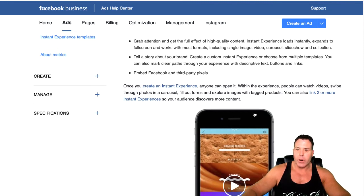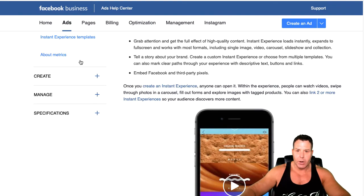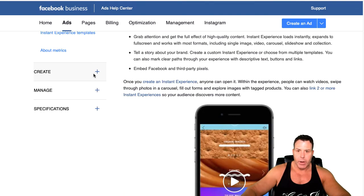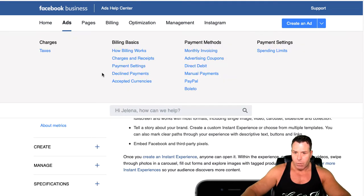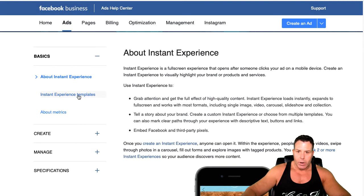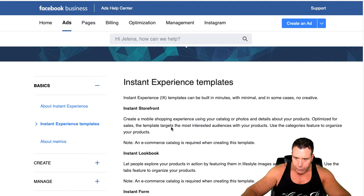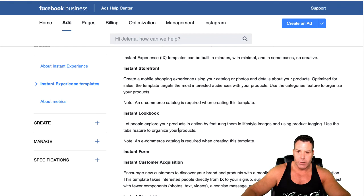You can also link out to other Instant Experiences, so you can have more than one and build out your ecosystem. Some of the other things about the Instant Experience: if you have an e-commerce store and a catalog uploaded, you can have a storefront in the Instant Experience, which is pretty cool and loads instantly.